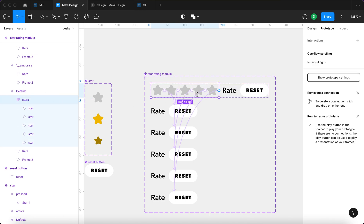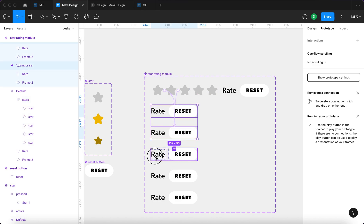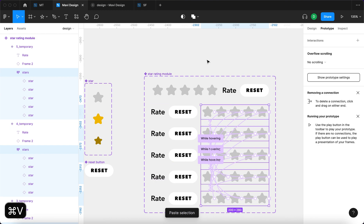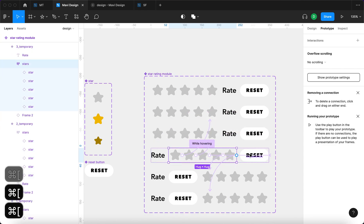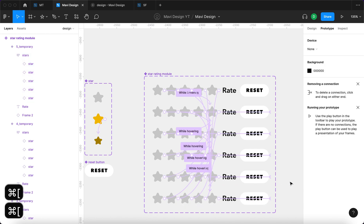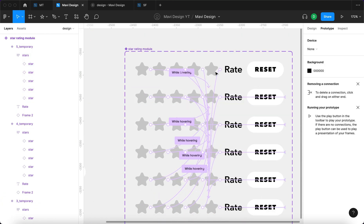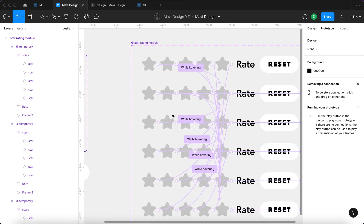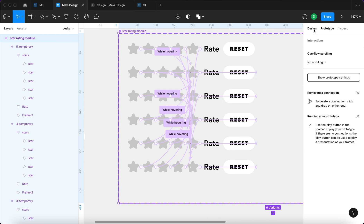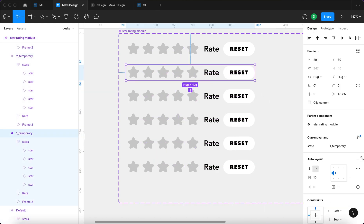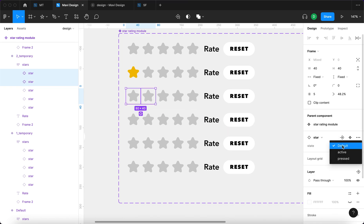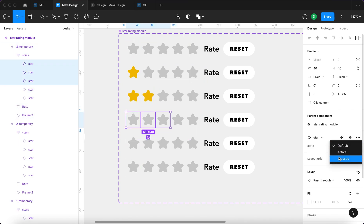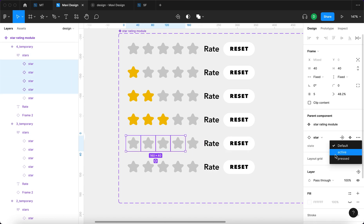Now I'm going to select the stars auto layout, press Command+C to copy it, select all the remaining variants, and press Command+V to paste. I'll make sure the pasted stars are at the top of each auto layout. In the 'one underscore temporary' variant I'll set the first star to active; in the 'two temporary' variant I'll set the first two stars to active, and so on through four and five.